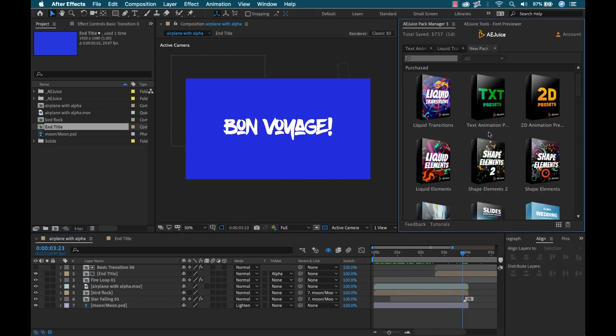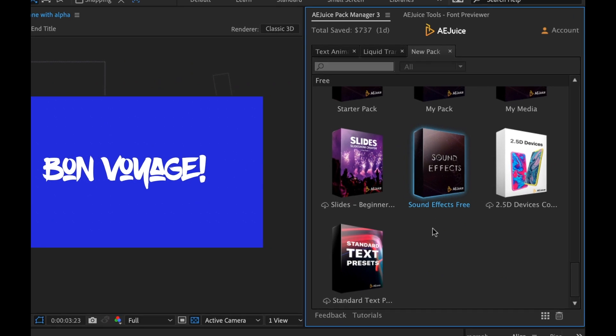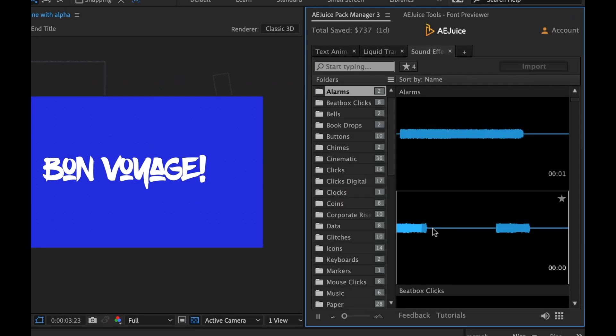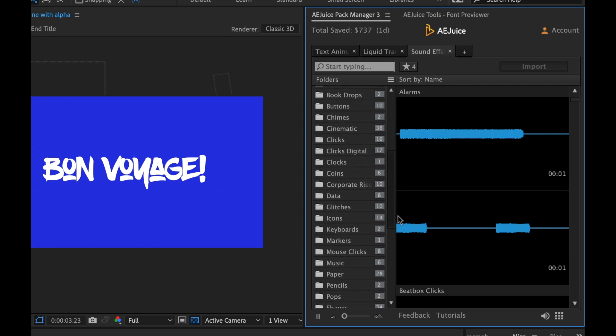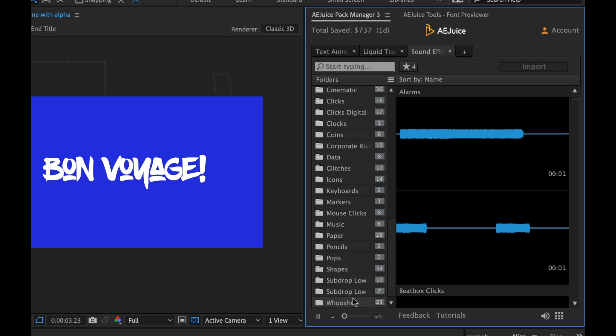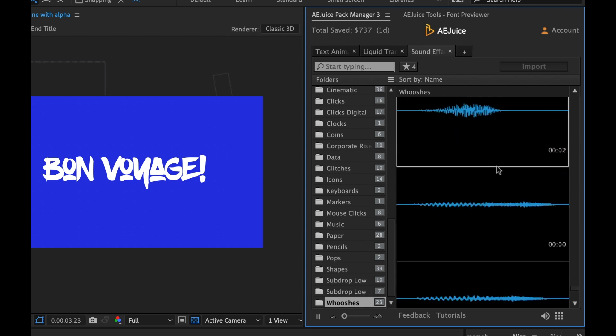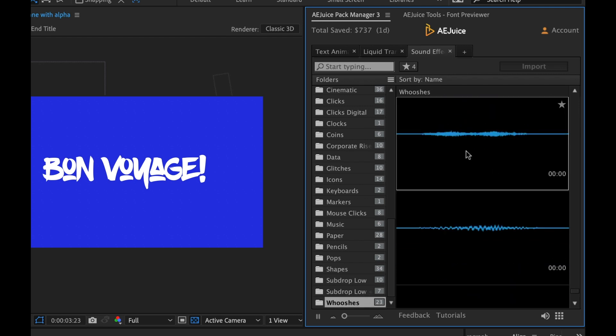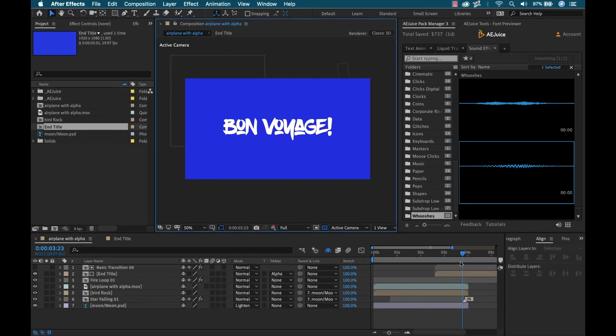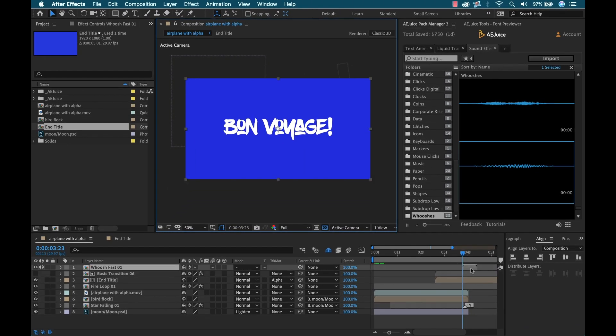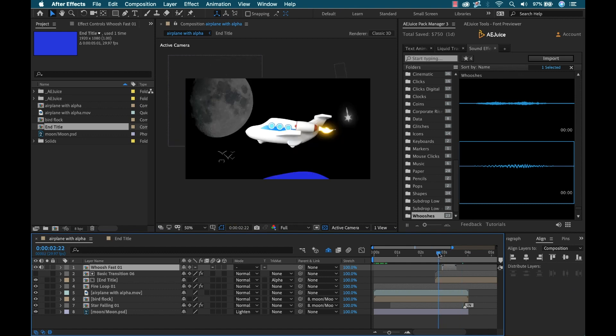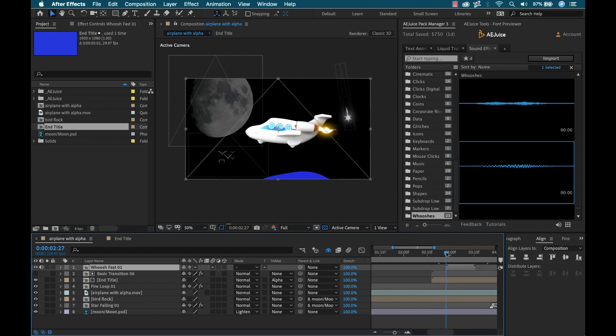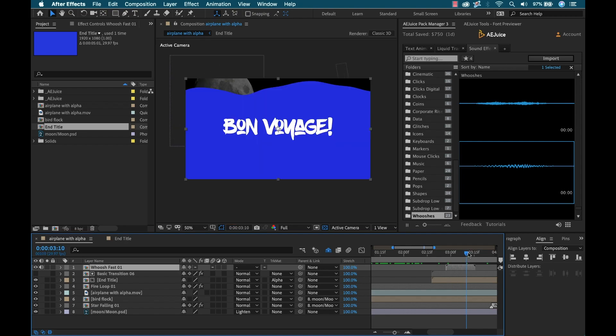As one final touch, I could go in here and grab a sound effect. There's so many different categories with live preview. Let's go down here and maybe add a whoosh. This one's fine. I'm going to import that and drop that loosely over where the transition is taking place.